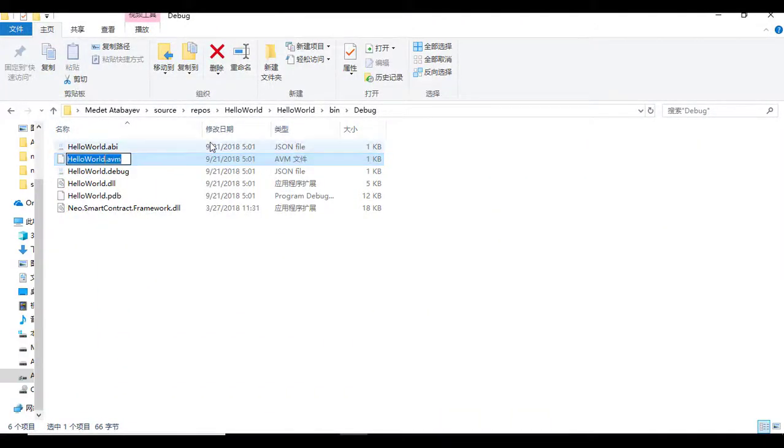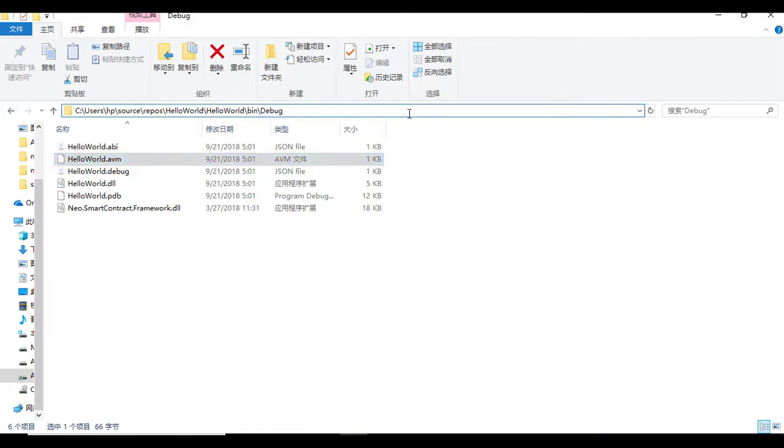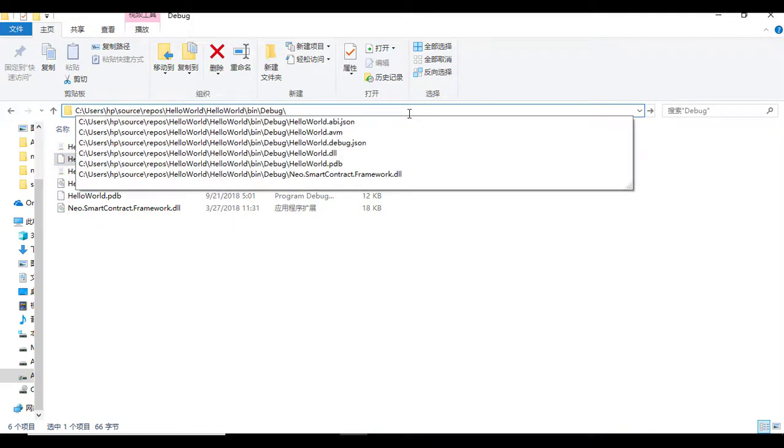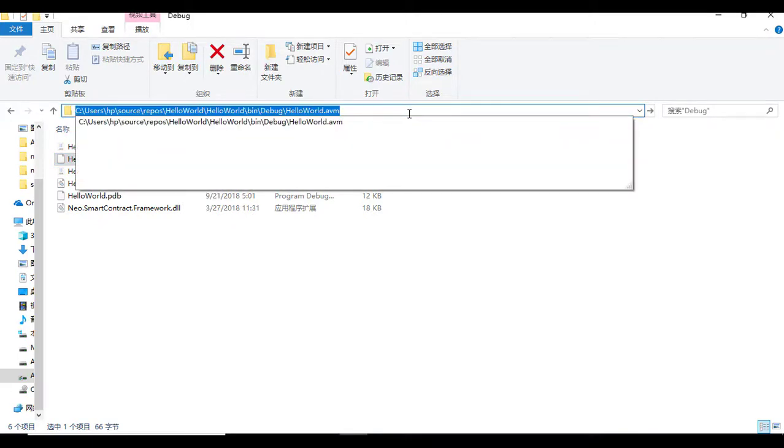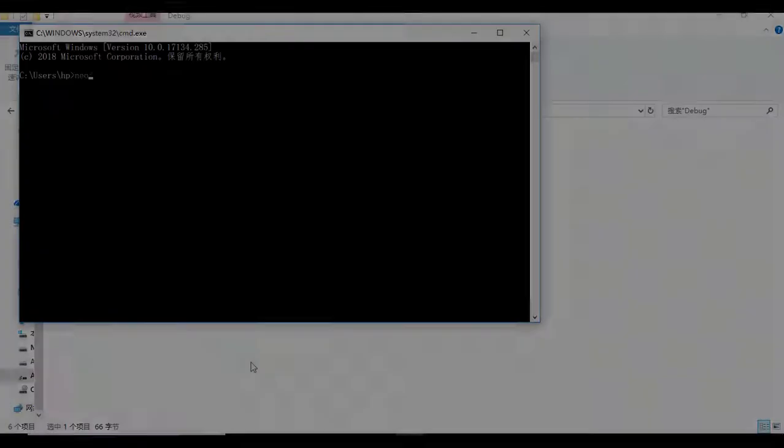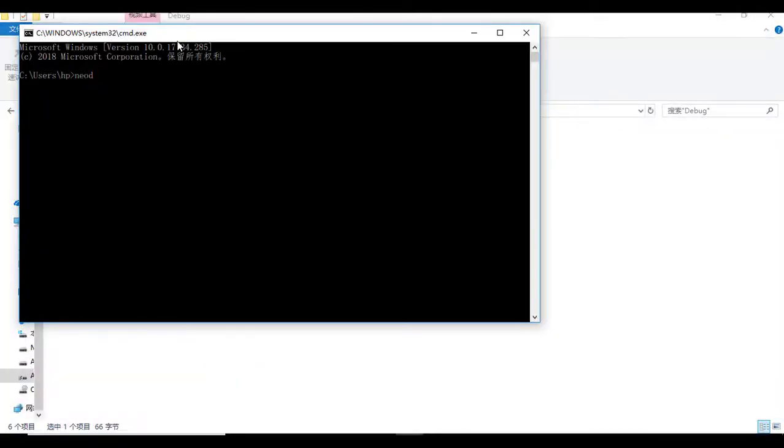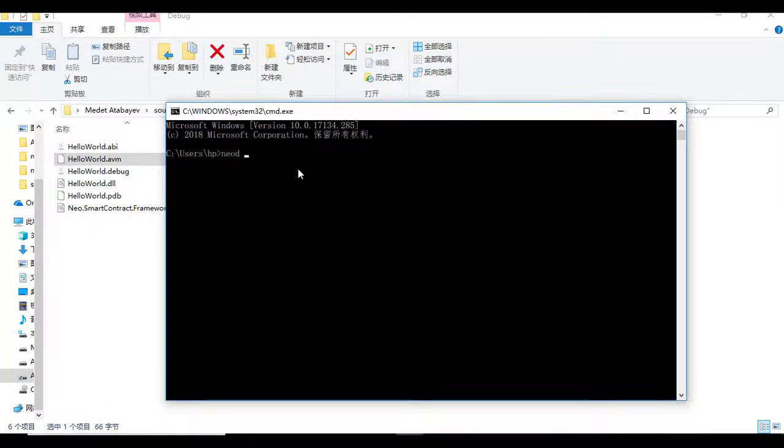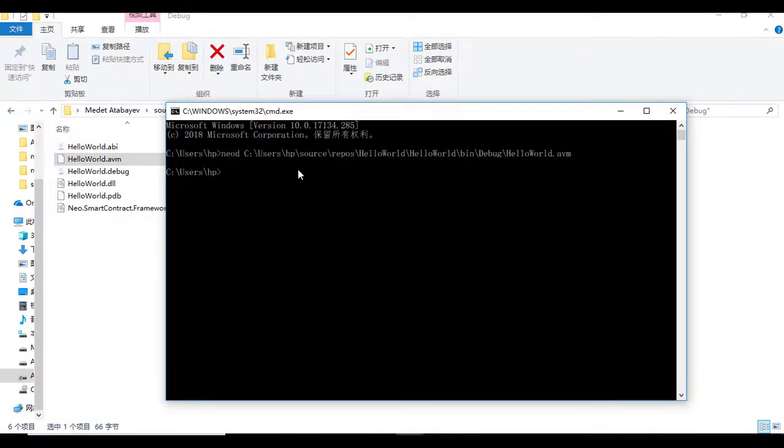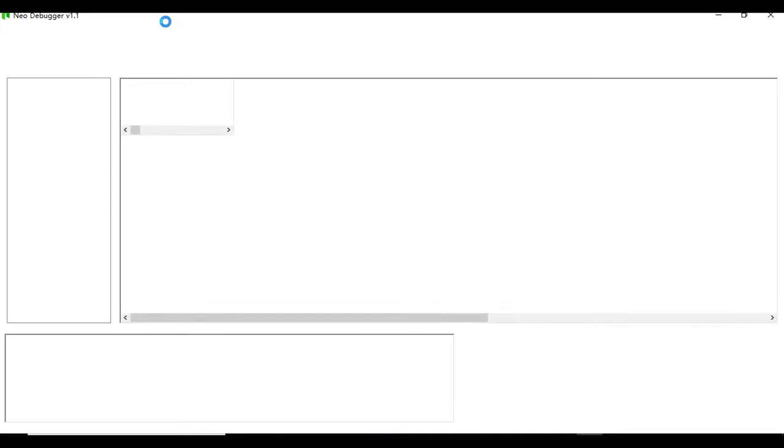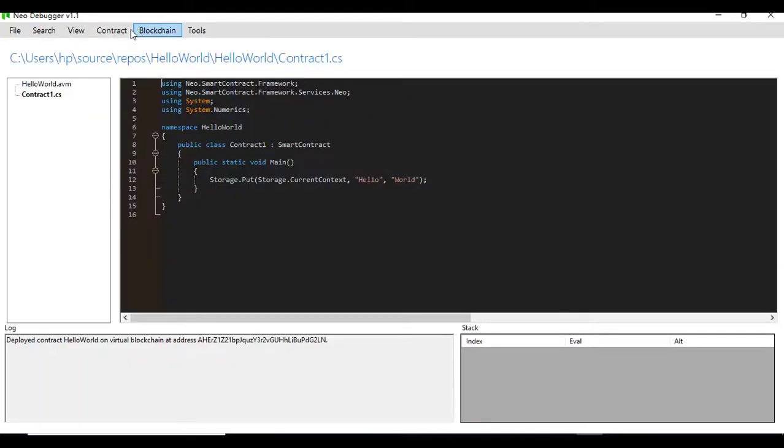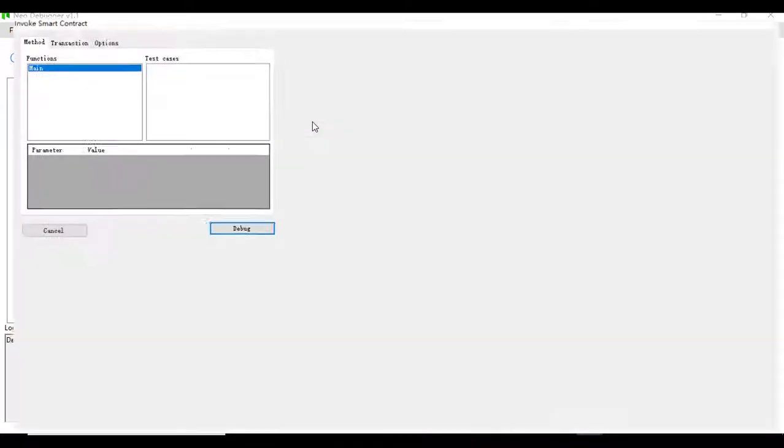Since we installed Neo debugger tools, we can run the smart contracts on the debugger. Find the location of the smart contract. Run the Neo D command with the path of the AVM file as argument. Test it by clicking F10. Double click to see the hidden buttons.